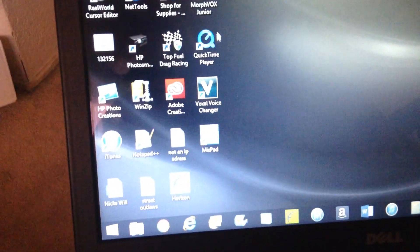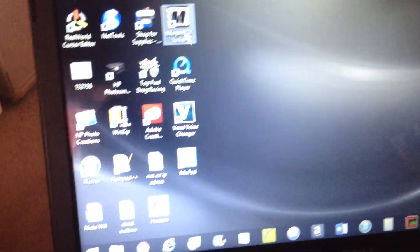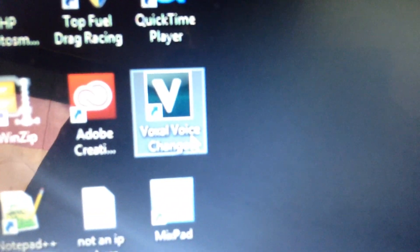You download this voice changer thing. This one's pretty cool. It was one of the best free ones I could find. Let me show you it. So, it's called Voxel Voice Changer. It's right there. Just Google it. I can't remember the link. But just Google it.